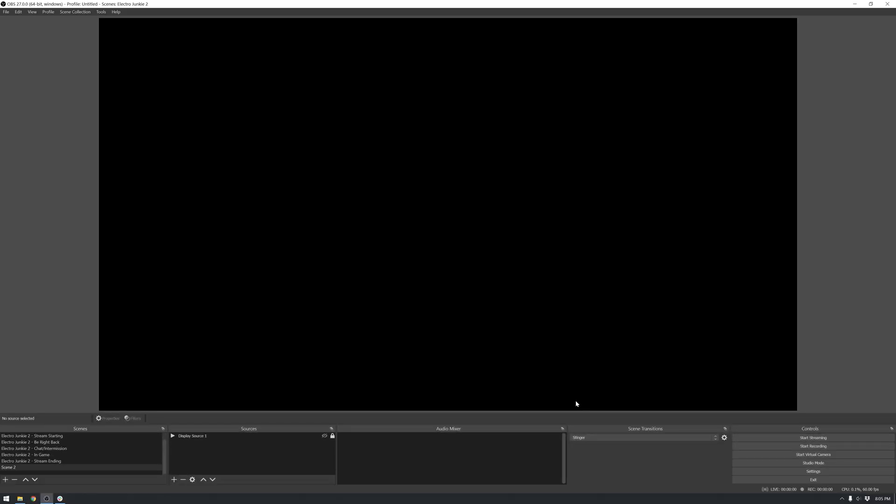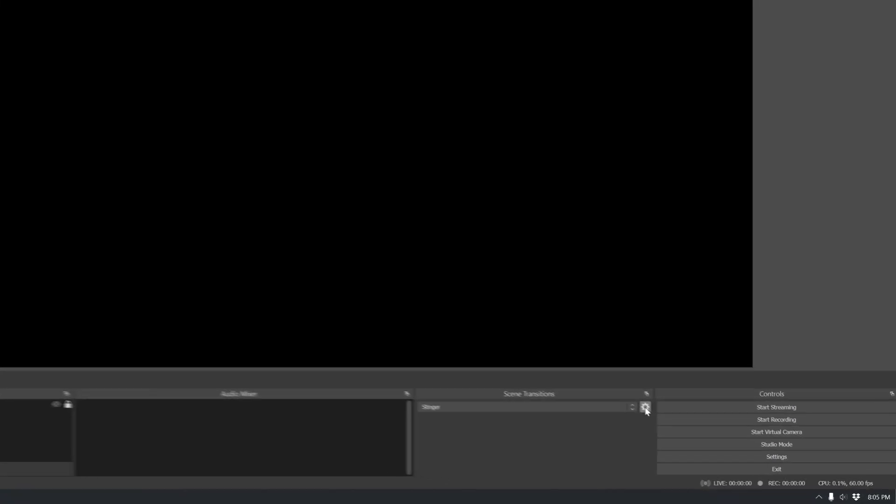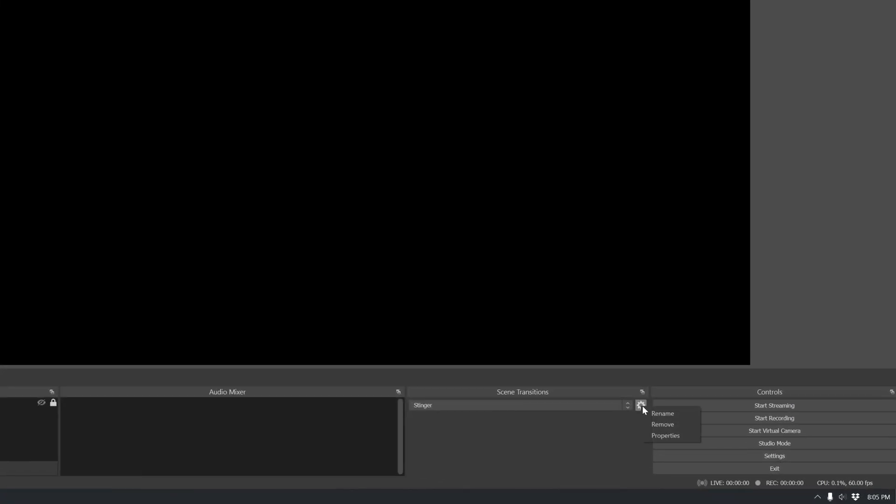Now let's assume you're adding a matte stinger to an existing setup. For the sake of this mini-guide, let's remove any current stinger transitions we have set up. Click the cog, then click remove.